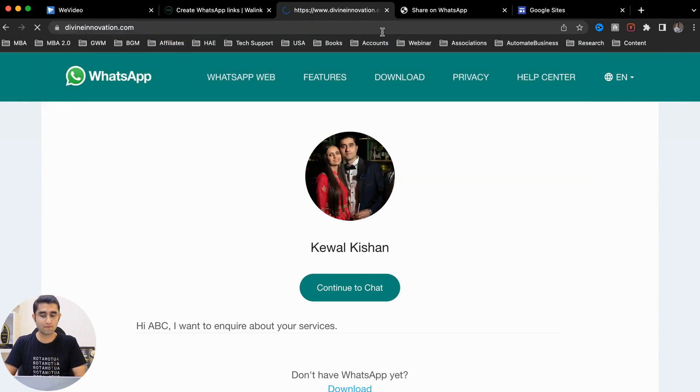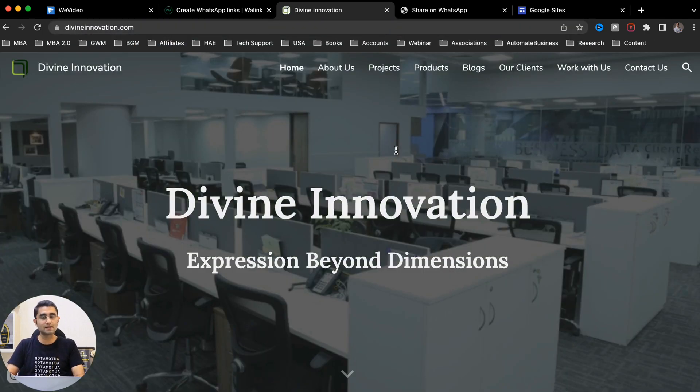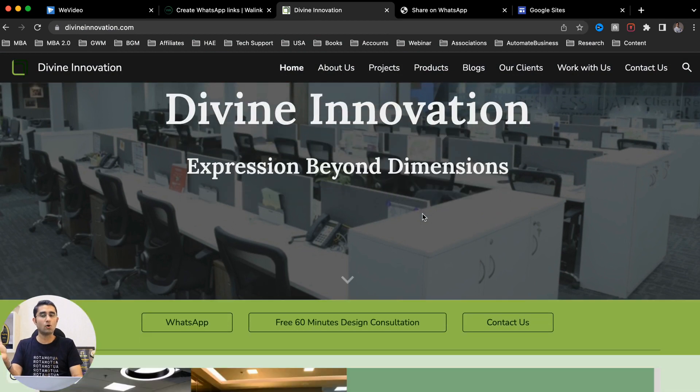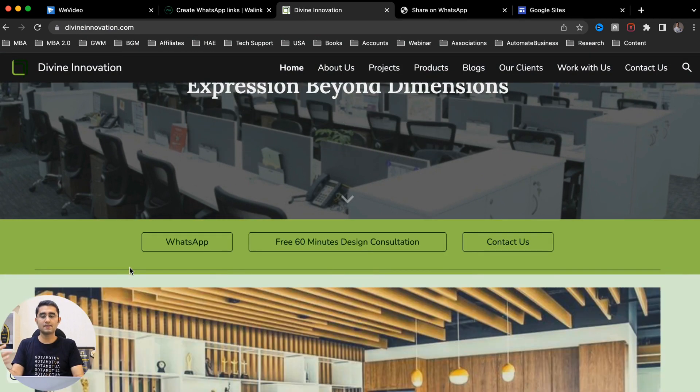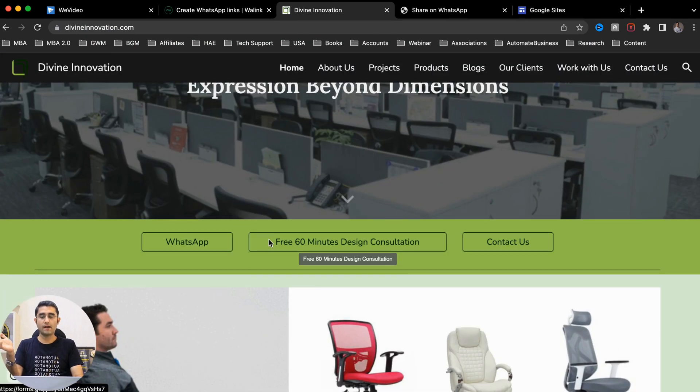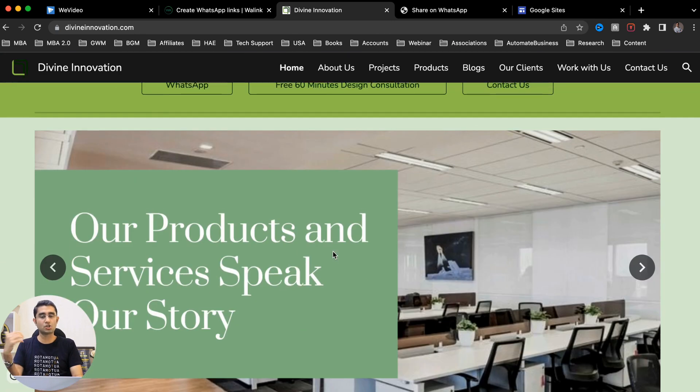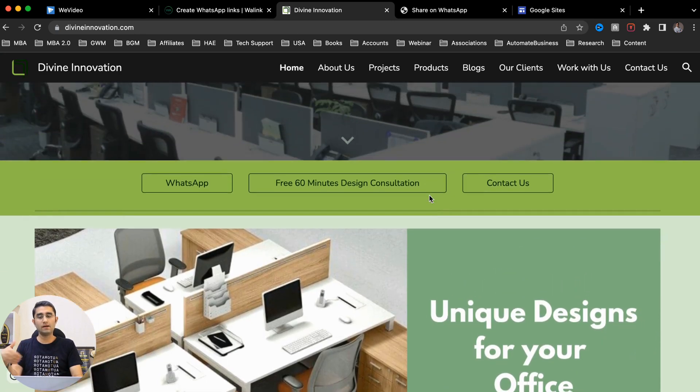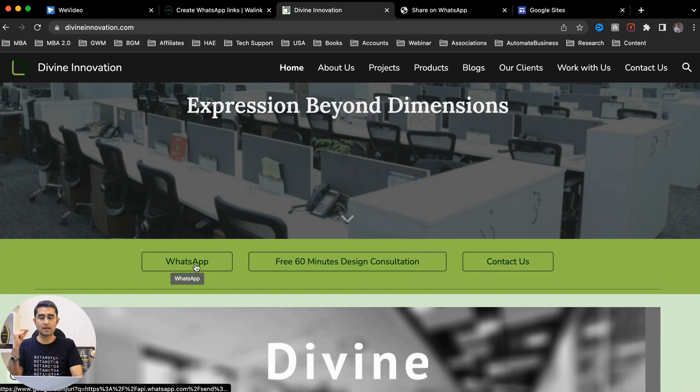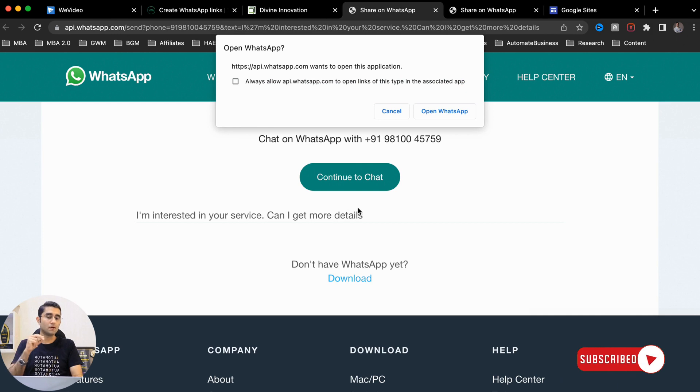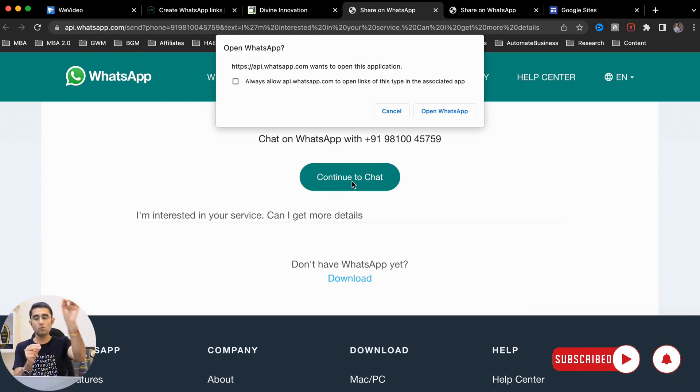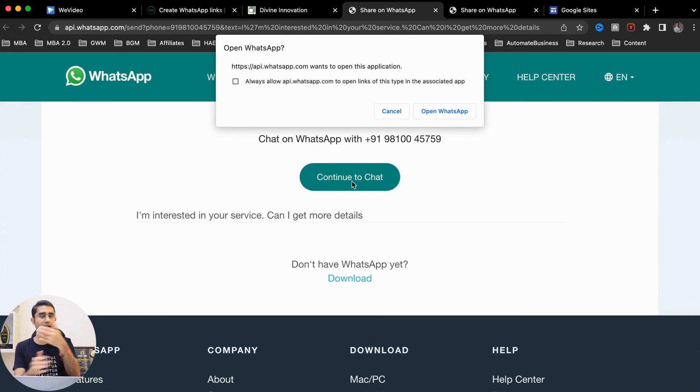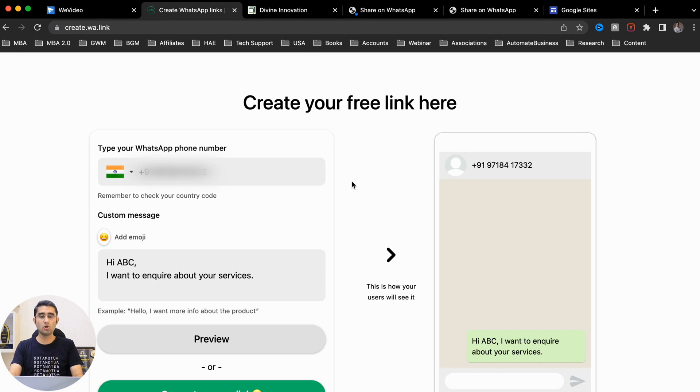For a quick demo, our student Atulesh created a beautiful website on Google Sites where he has added a WhatsApp button here. If customers want to buy a chair or they want to give him an interior designing project, they just click on the WhatsApp button here. It says 'I'm interested in your service, can I get more detail.' When you click on continue to chat, you're sending this message to my student and he replies back and starts asking your requirement. So I hope you're clear with this.